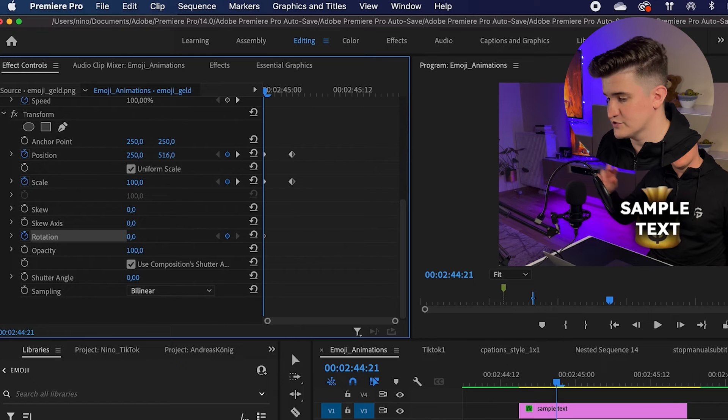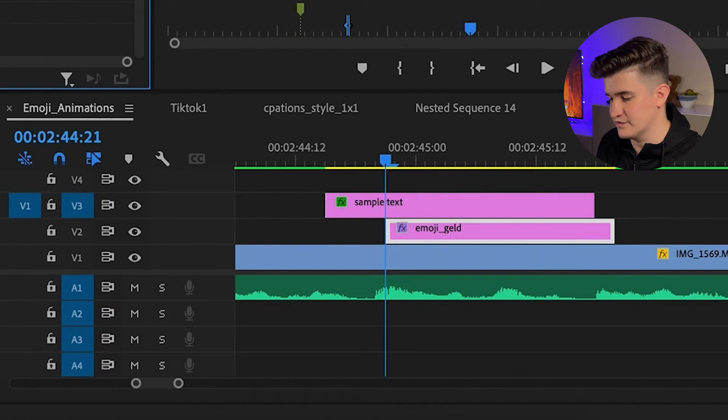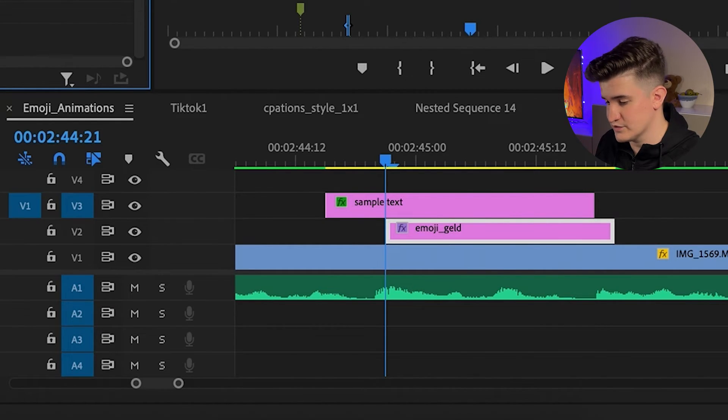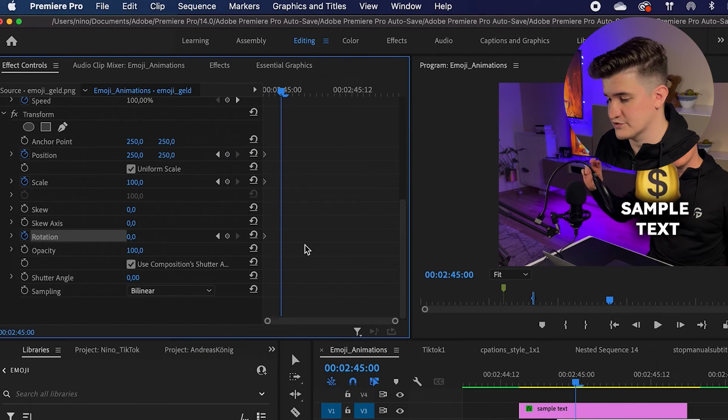At the initial position, we will put the emoji behind the text. Make sure that it's below the text in the sequence and set keyframes for all parameters.